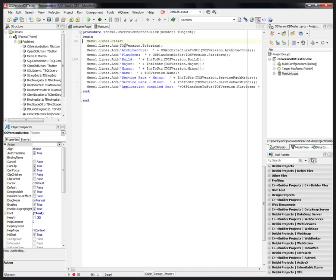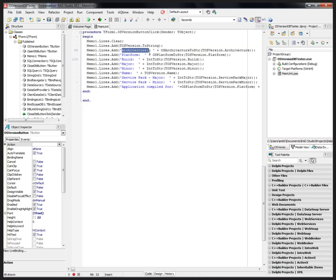We have this TOSVersion record structure that's available in Delphi and C++. Here we can get the version of the operating system we're running on, we can get the architecture of the chip that we're running on, what platform, the build major minor version number. We just get it from the structure.